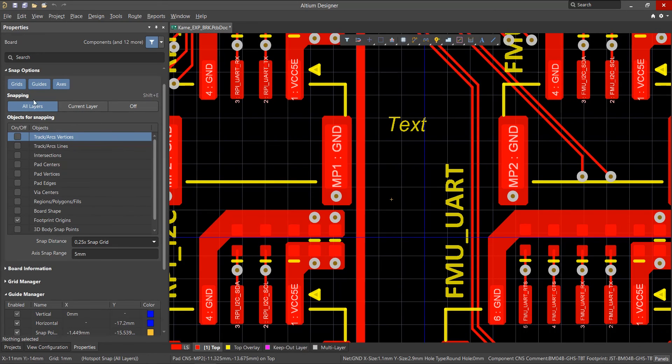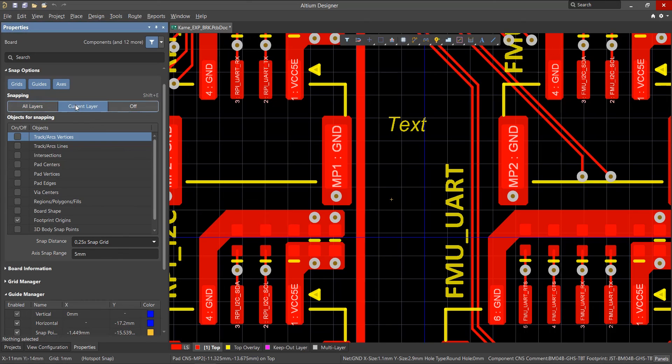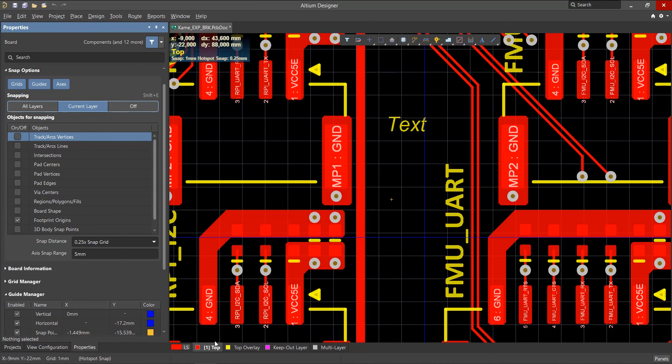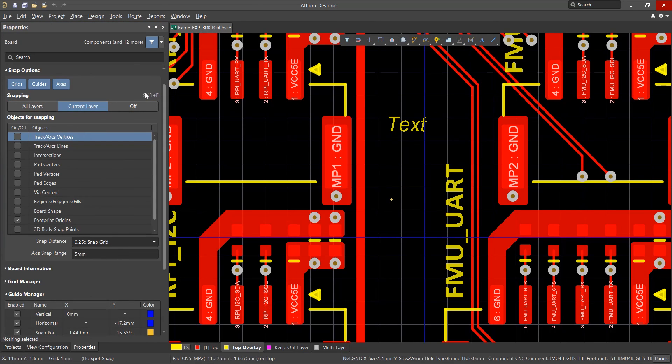Additionally, you can configure the options to work on all layers, only on the active area, selected in the work area, or disabled altogether.